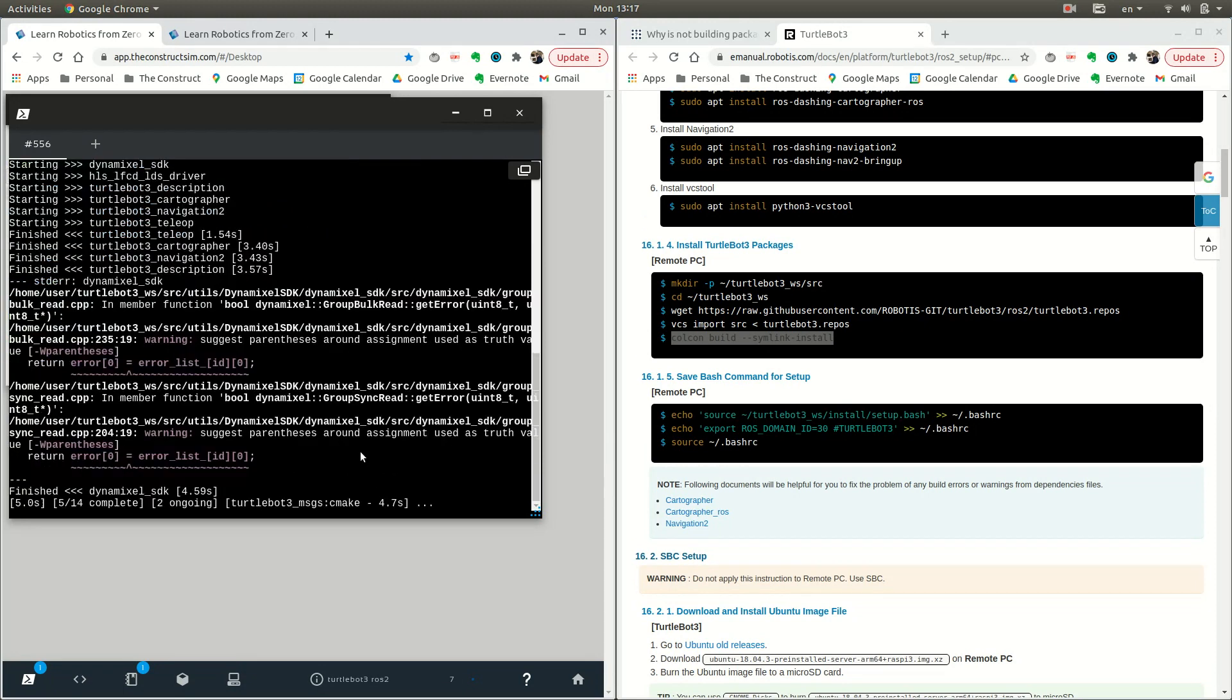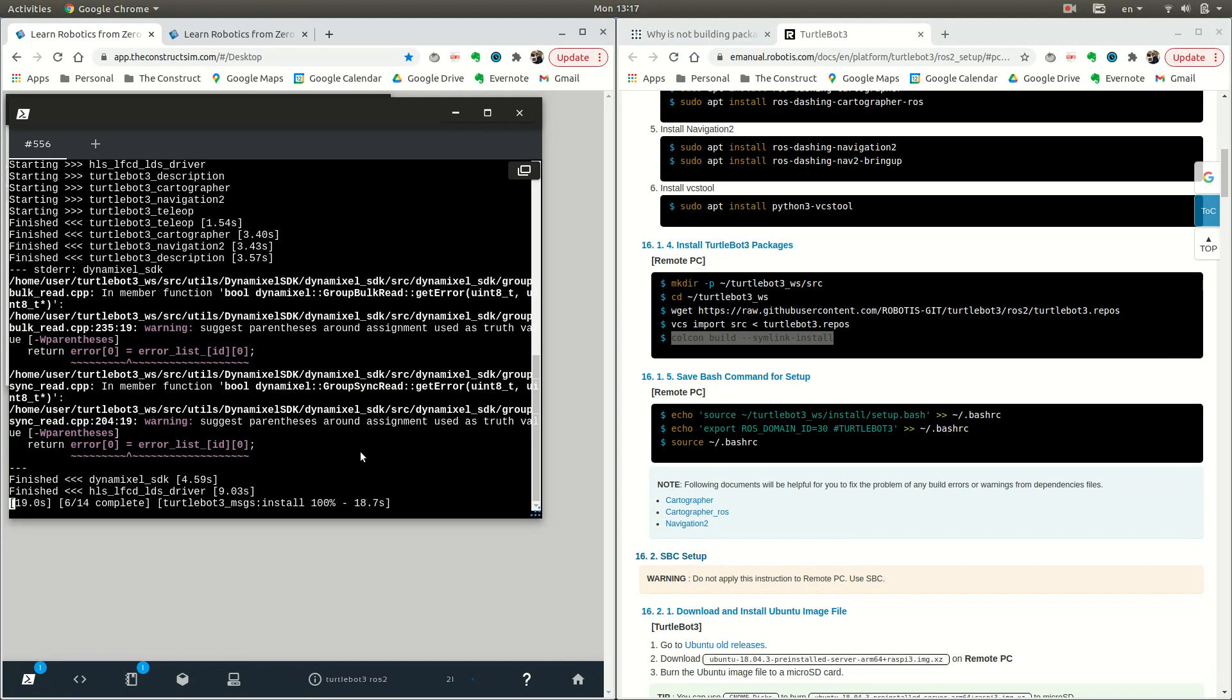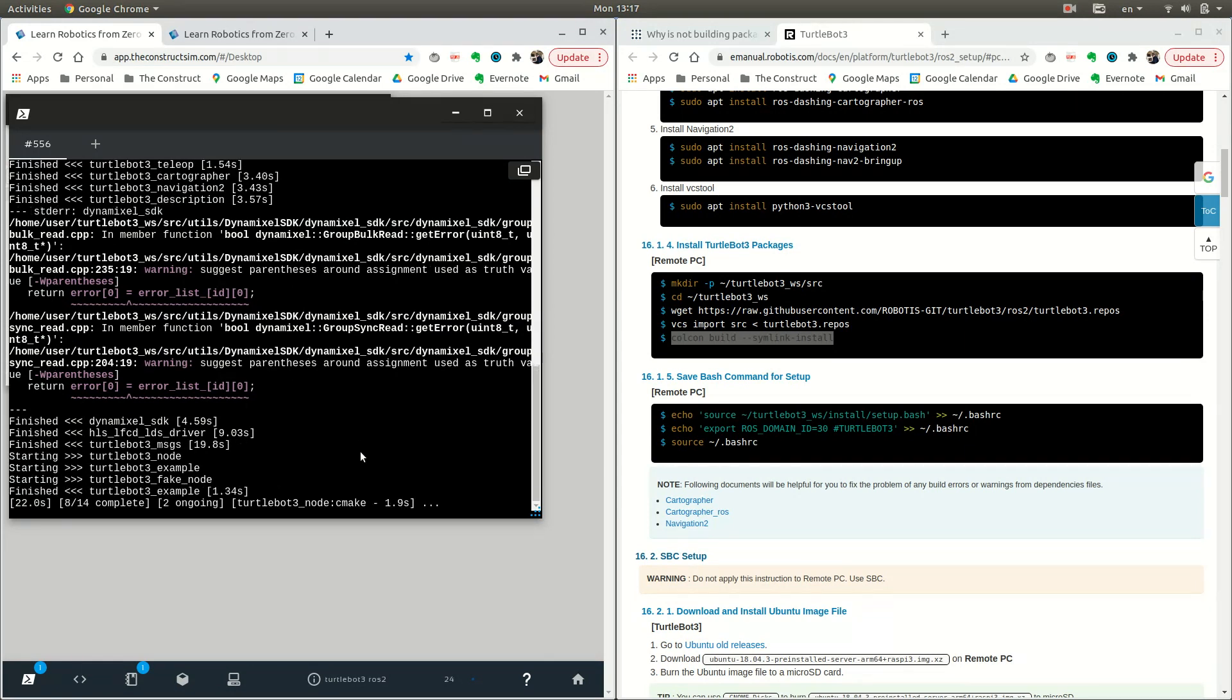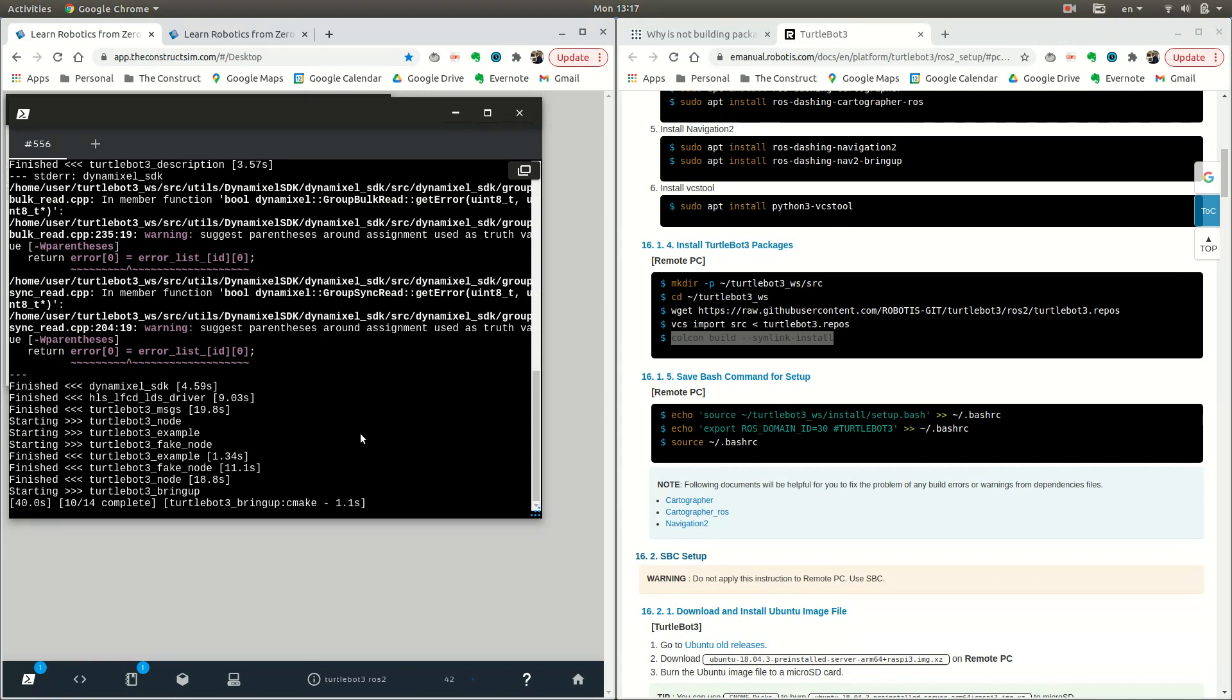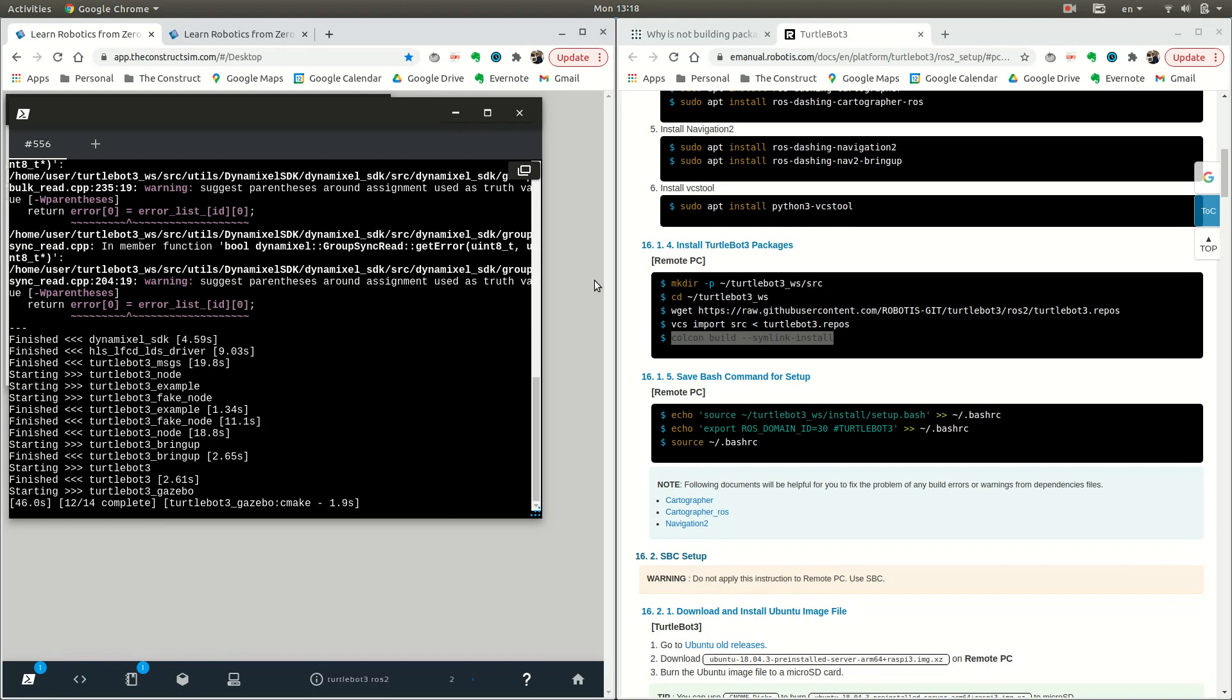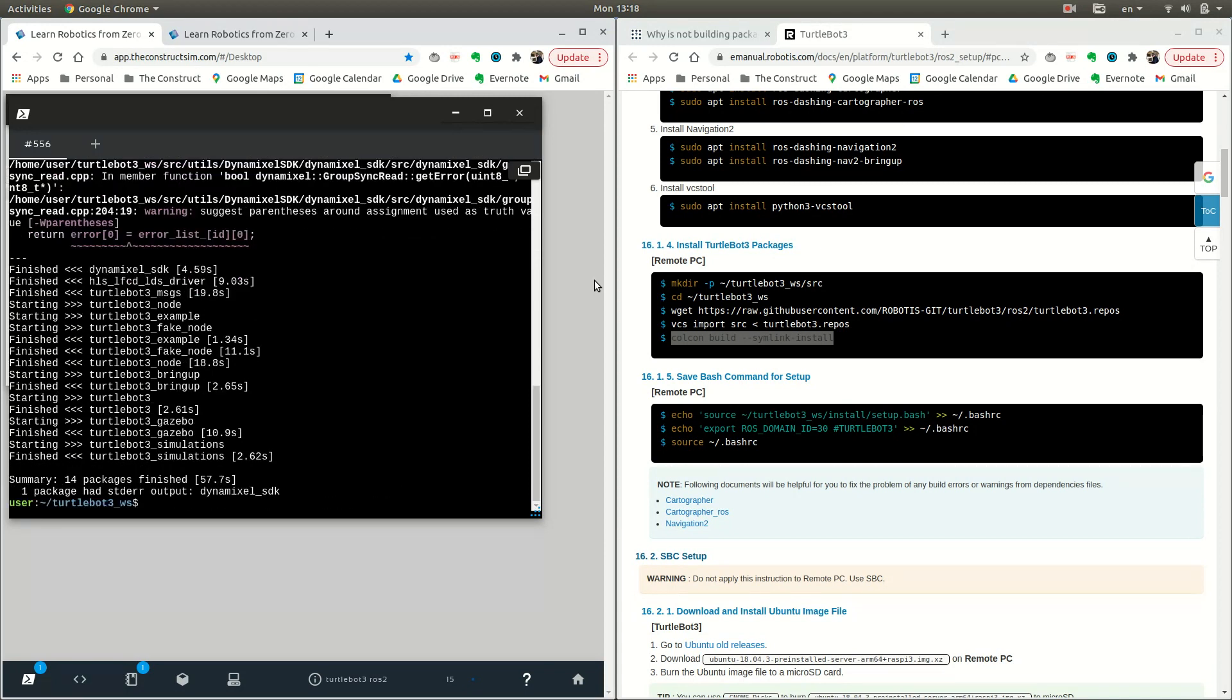This is the one that will take a little bit of time, but just give it patience, and you can see if it's compiling. There you go, it's been compiled.